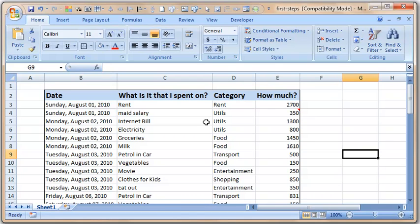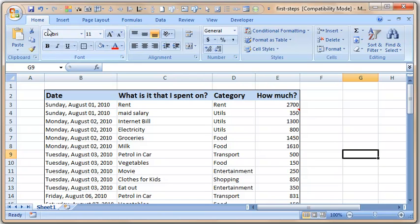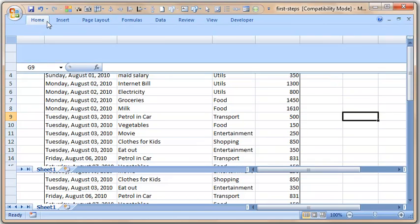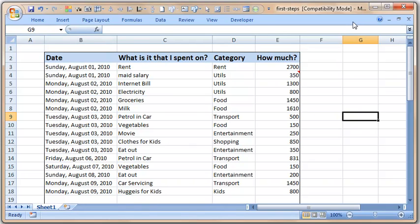Occasionally what we would like to do is highlight all the items that are more than one thousand rupees or one thousand dollars in your case. We cannot see the whole list here, so I'm going to collapse the ribbon. To collapse it, you can double-click on a tab name and it gives us a bit more space to work with.